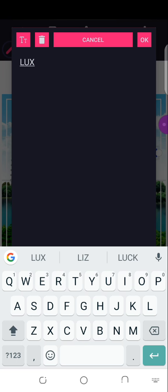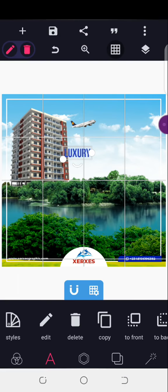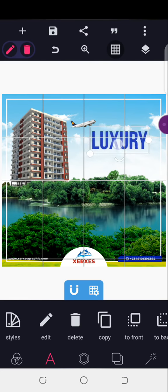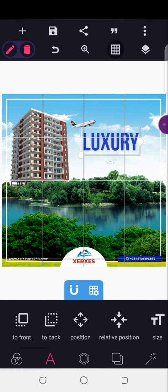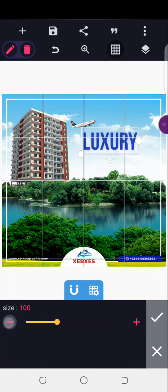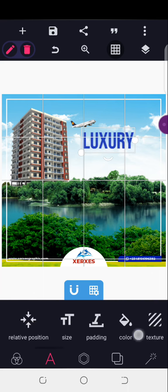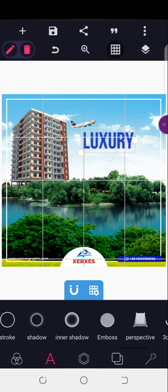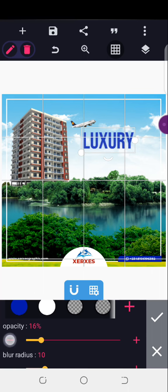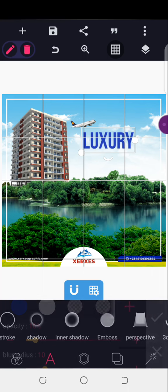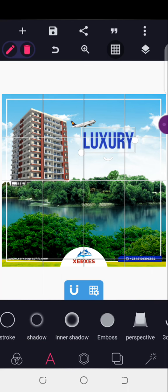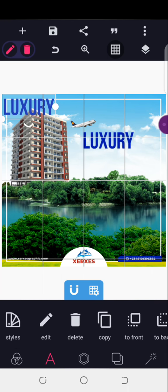I'll type 'Luxury' and increase the size. I think the shadow is coming out making it too obvious, so I'll adjust the shadow. Let me just stick with this. 'Luxury' — all right, I'll copy this.